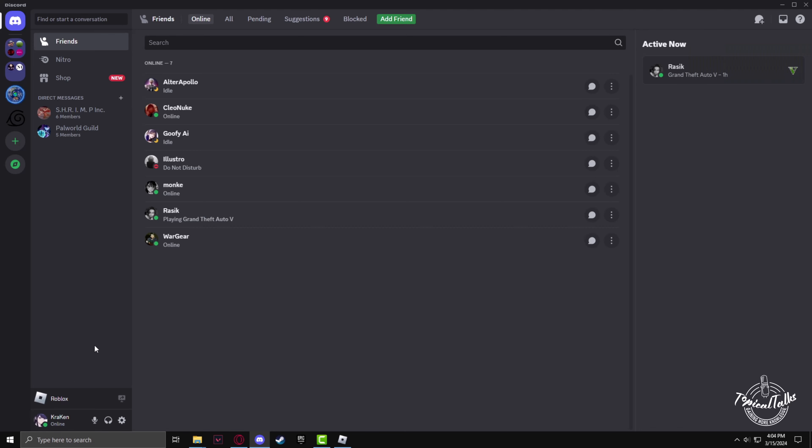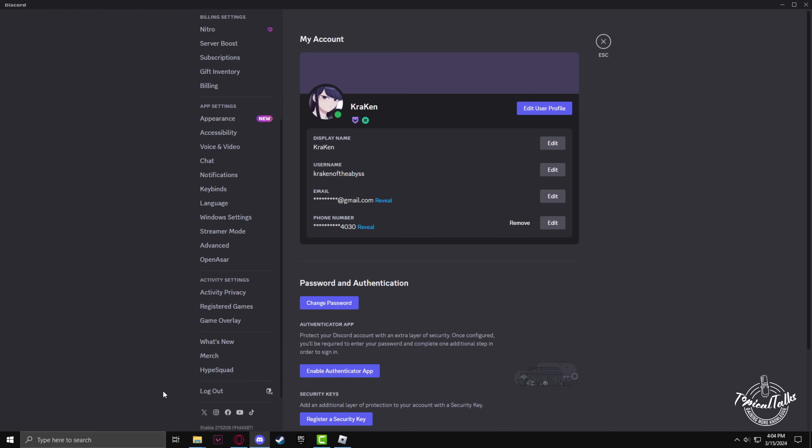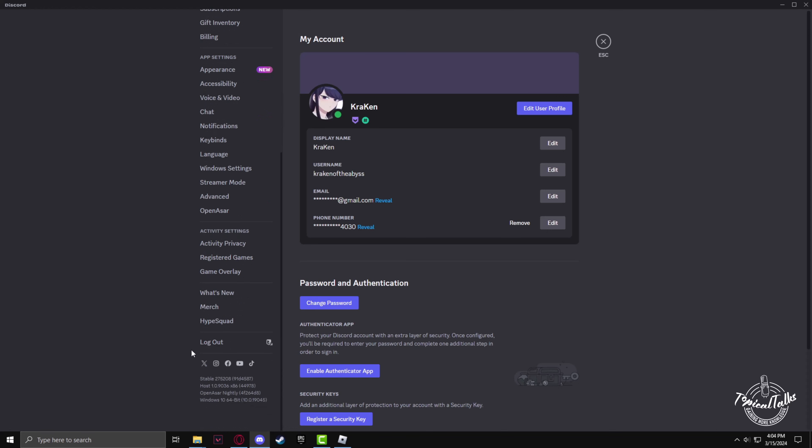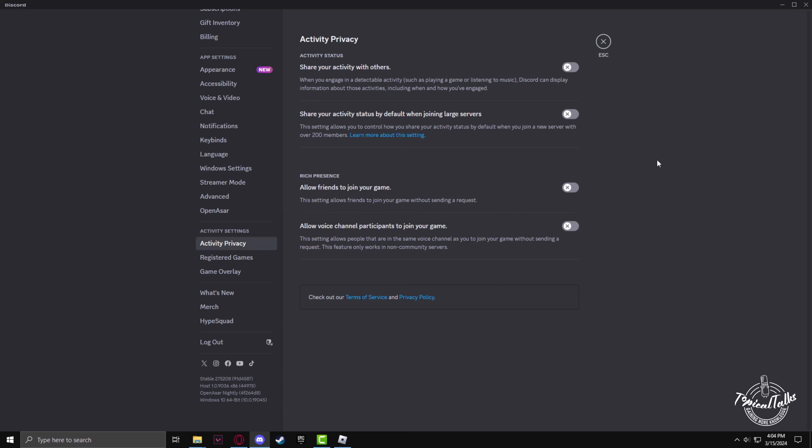Now go to the settings, then go to the registered game section and make sure that Roblox is shown here as a registered game. If it doesn't show, just add it. Now go to the Activity Privacy.